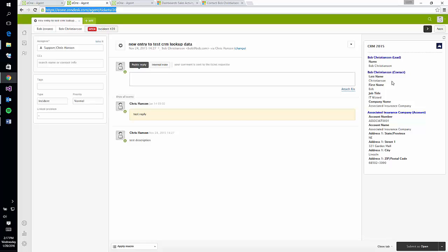Within the Zendesk application is a panel that will show additional content pulled from CRM for any ticket you open up. This panel can be configured to show any published attributes for matching accounts, contacts, or leads. This process is all driven off of the requester's email address when searching for a match within CRM.